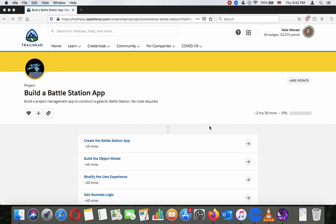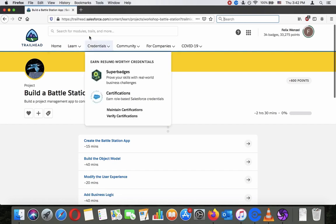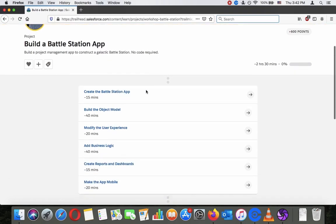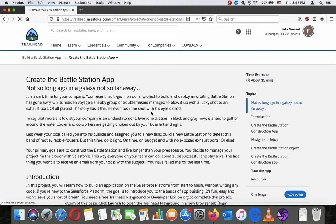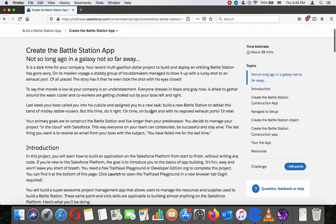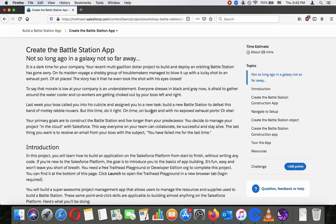Hey there. Today we're going to go through the Build a Battle Station App project — it's about building a product management app to construct a galactic battle station, no code required. You can find it through trailhead.salesforce.com, just search for 'battle station app' in the search bar. The estimated time is about two hours and thirty minutes, though it usually runs longer, so I'll probably spread this into multiple videos.